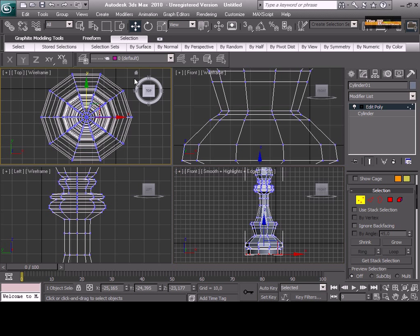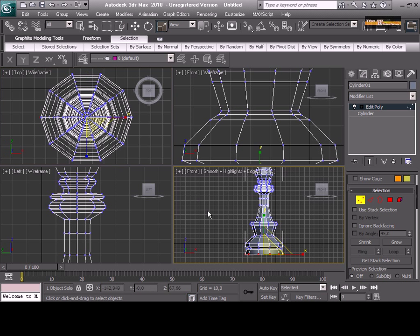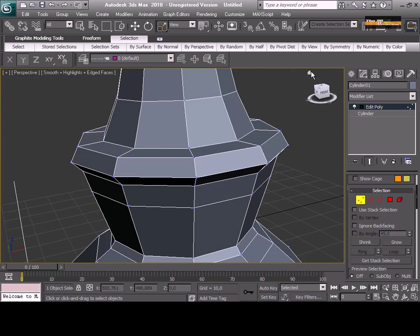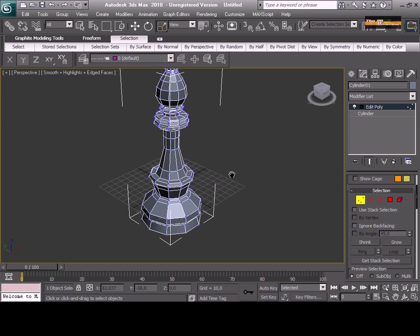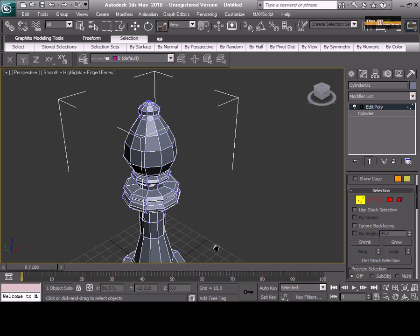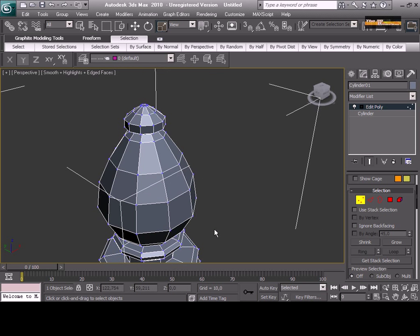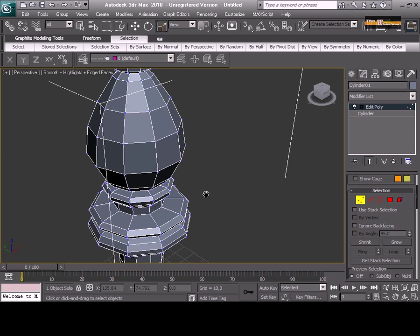But I'll show you how to model this. And just start with a cylinder.